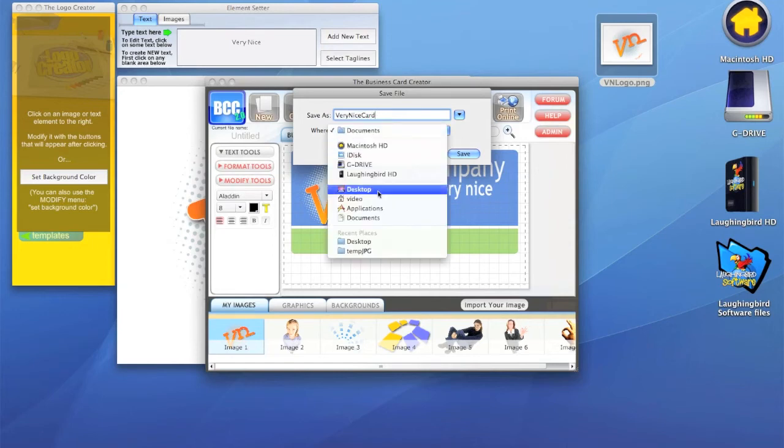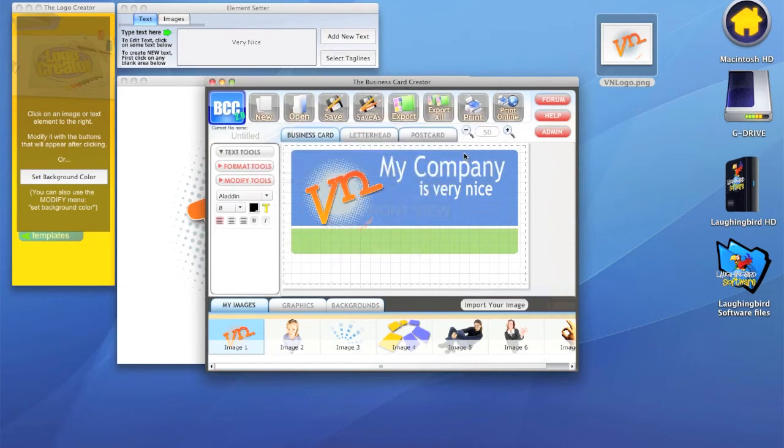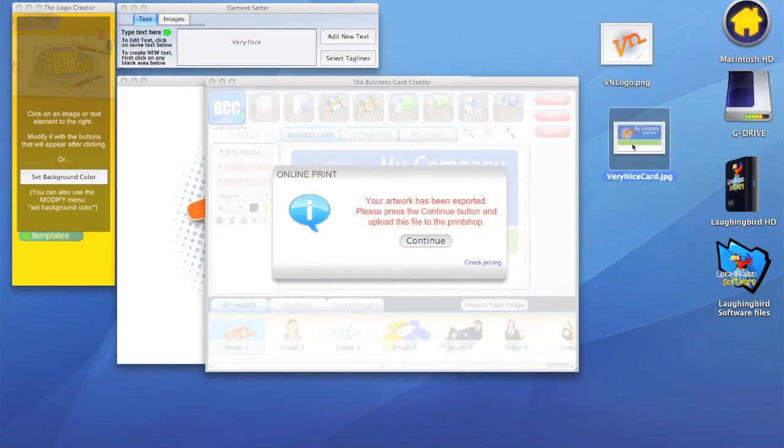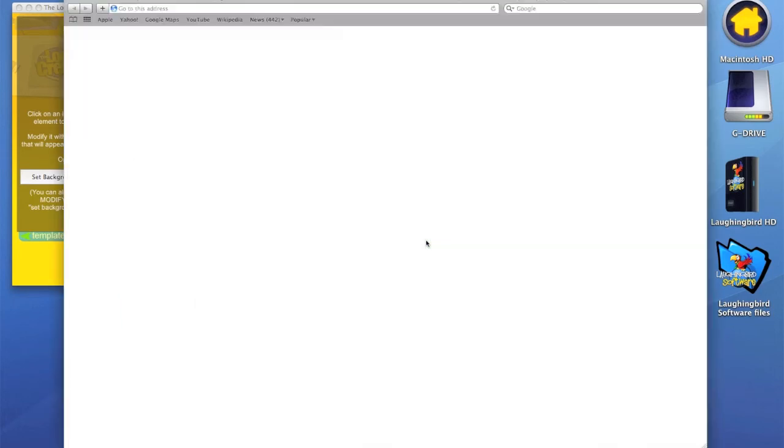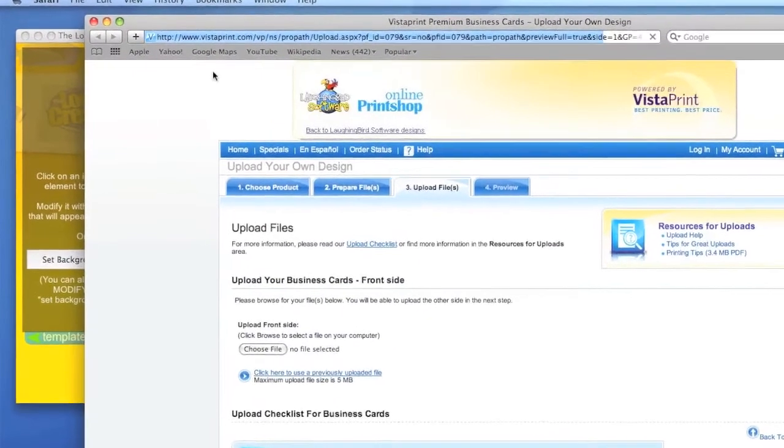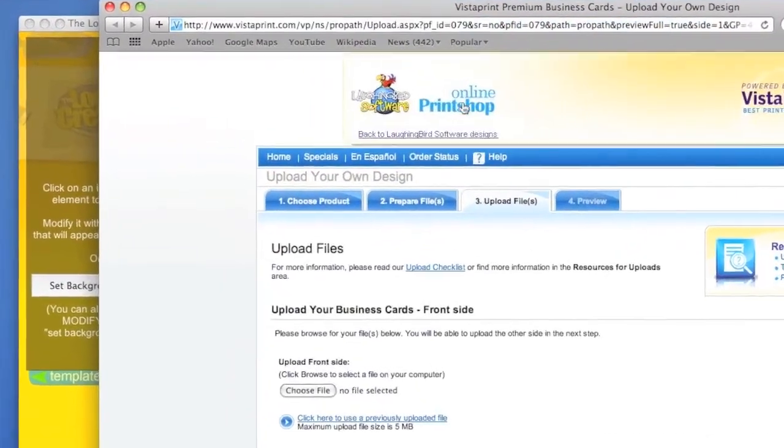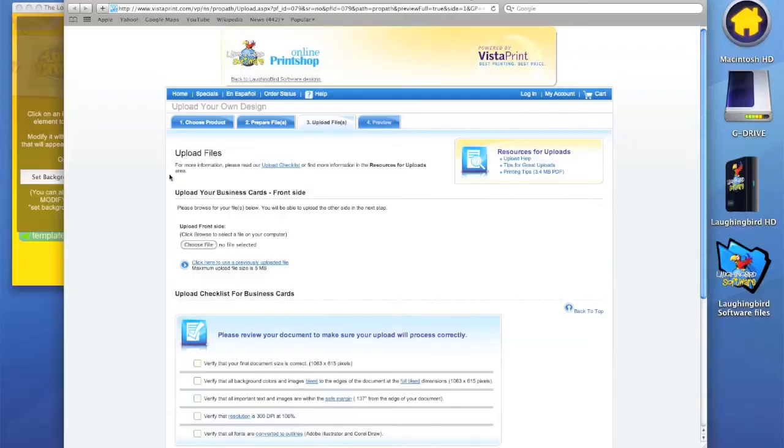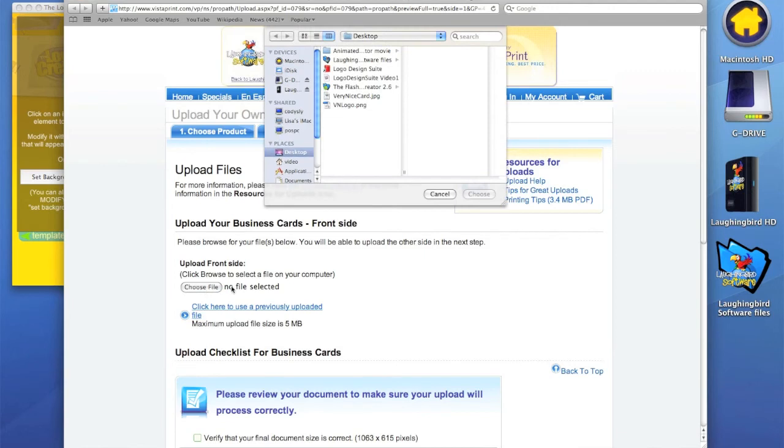Save it and you'll notice it saved it to my desktop right here as the card. When I hit continue, it launches the browser, launches Vistaprint, and it comes right to our online print shop. Watch how easy this is. Here's a button that says choose the file. So I click the choose the file button.